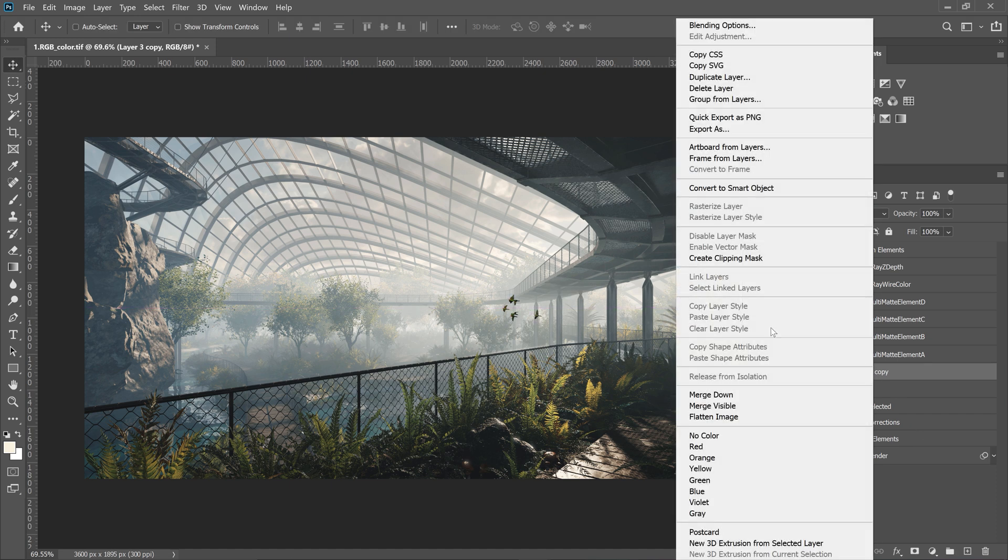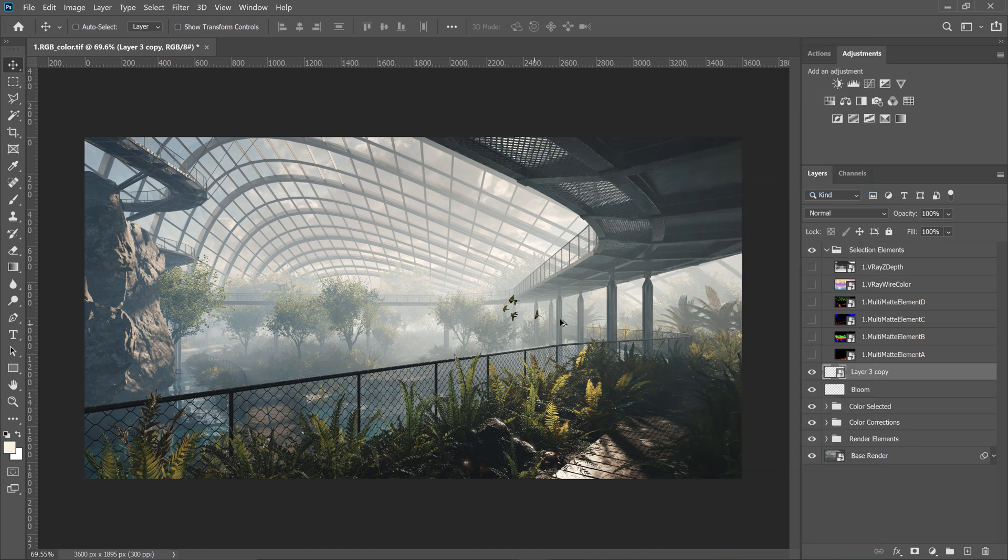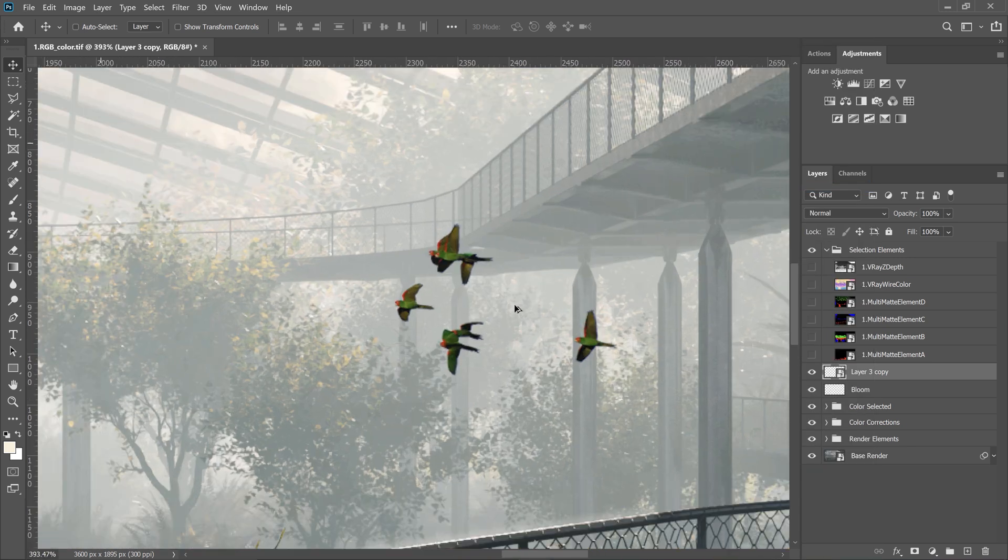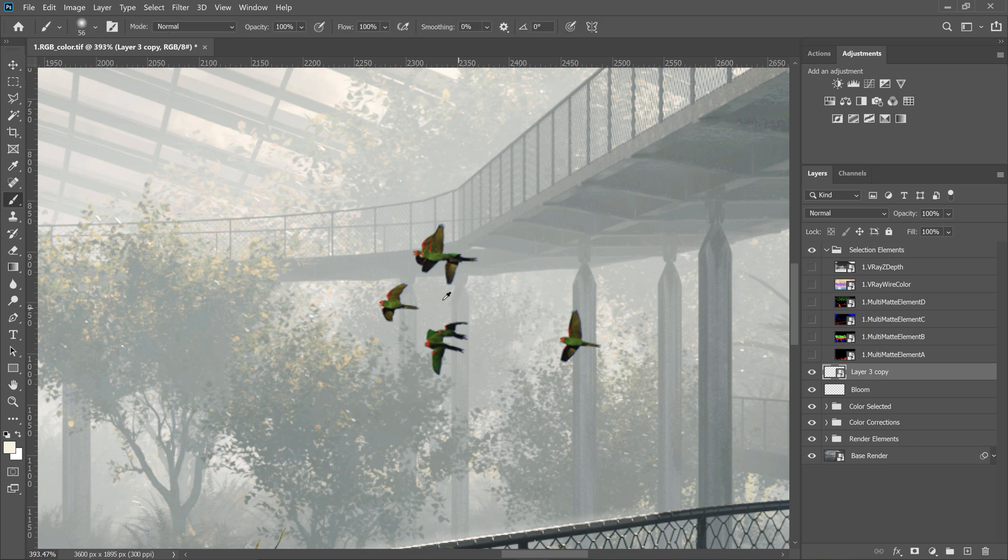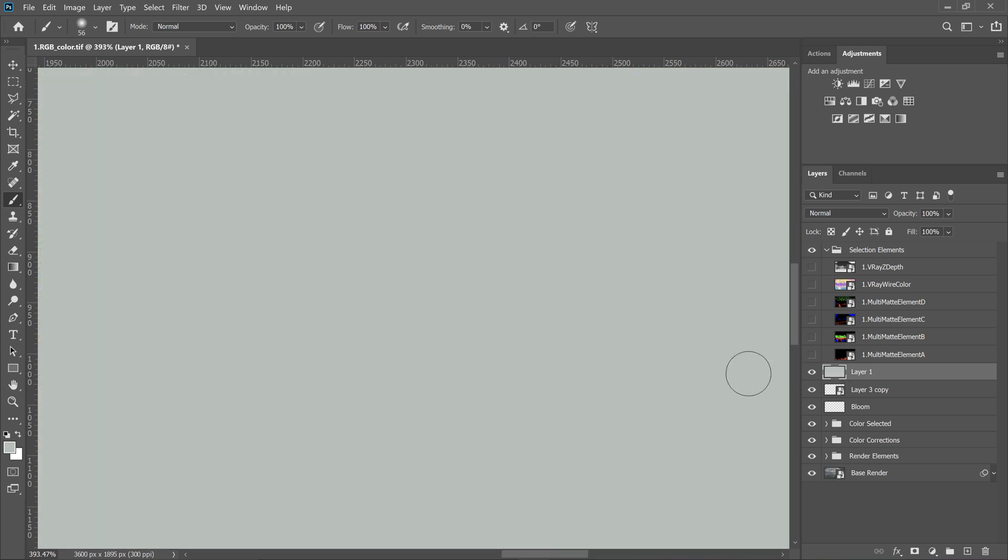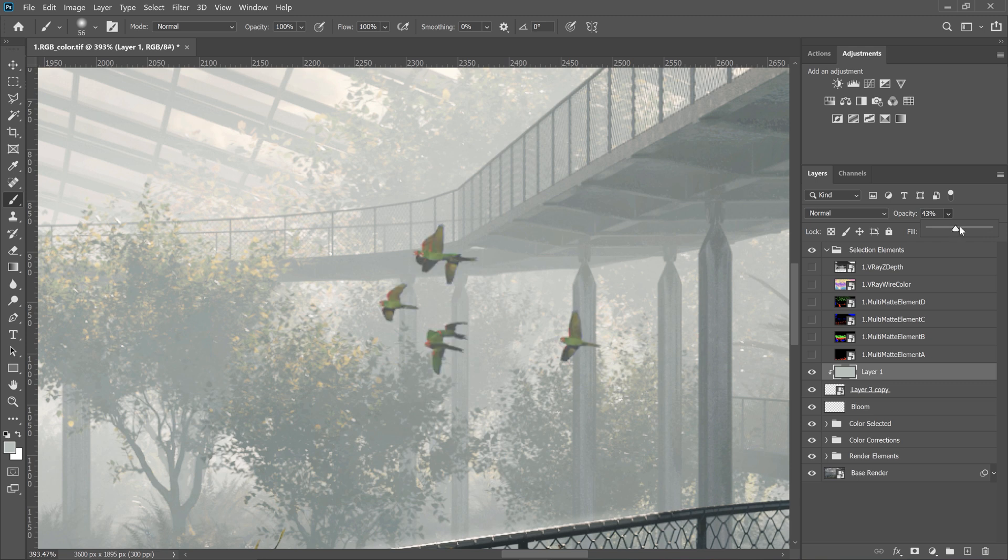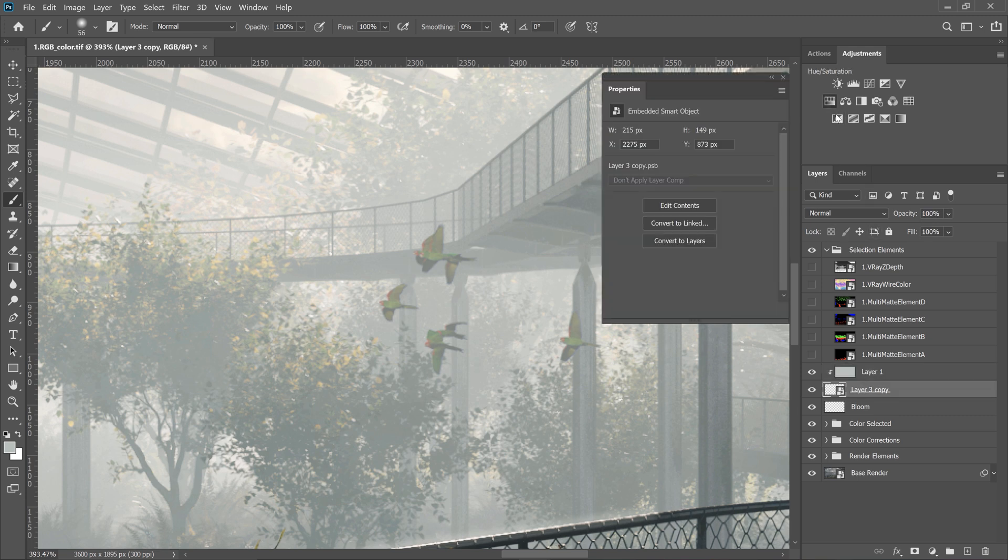Convert to a smart object. Now, I select the color from the image and I create a new layer. ALT plus backspace. Now, click with ALT in between the layers, so now it only works on the layer below. Awesome. So, by controlling opacity, we can create an effect that the birds are somewhere in the fog.